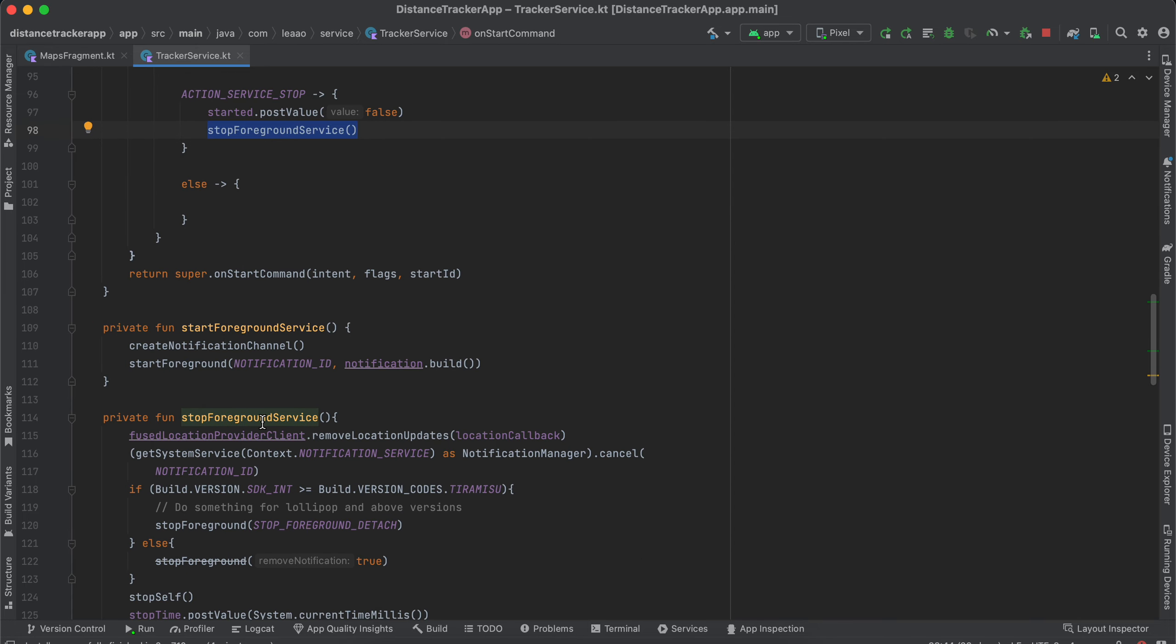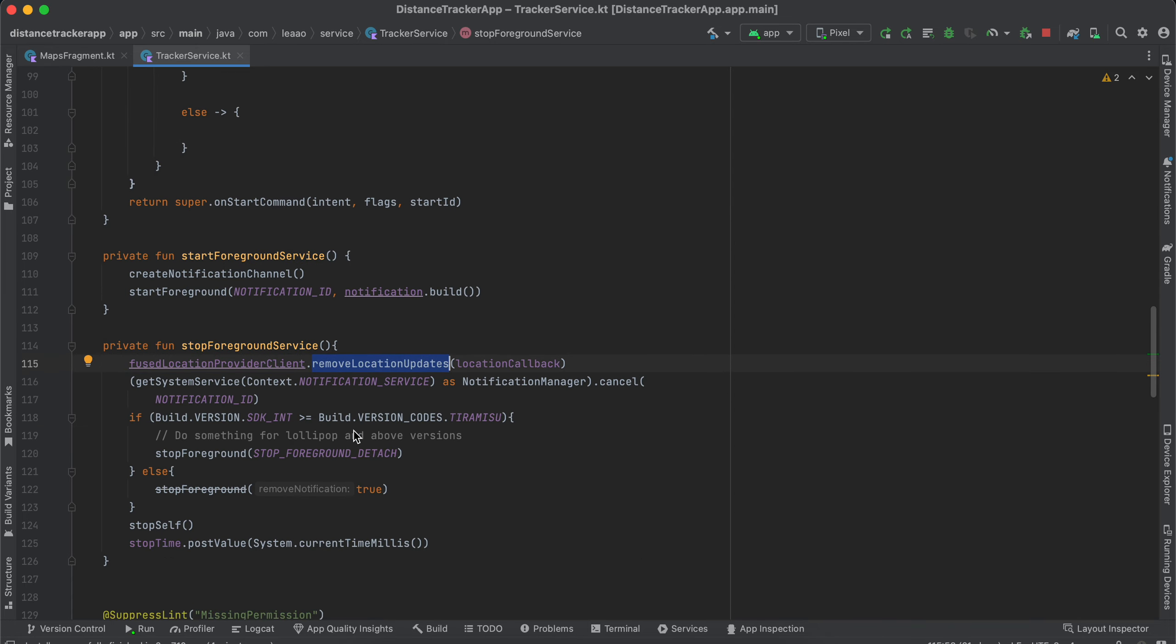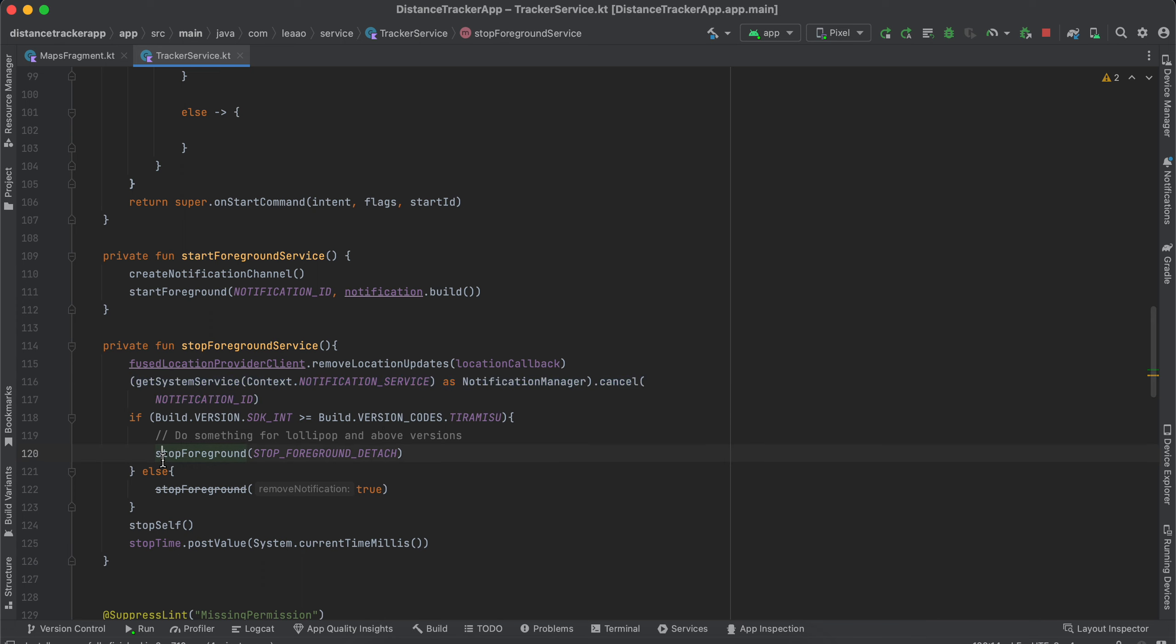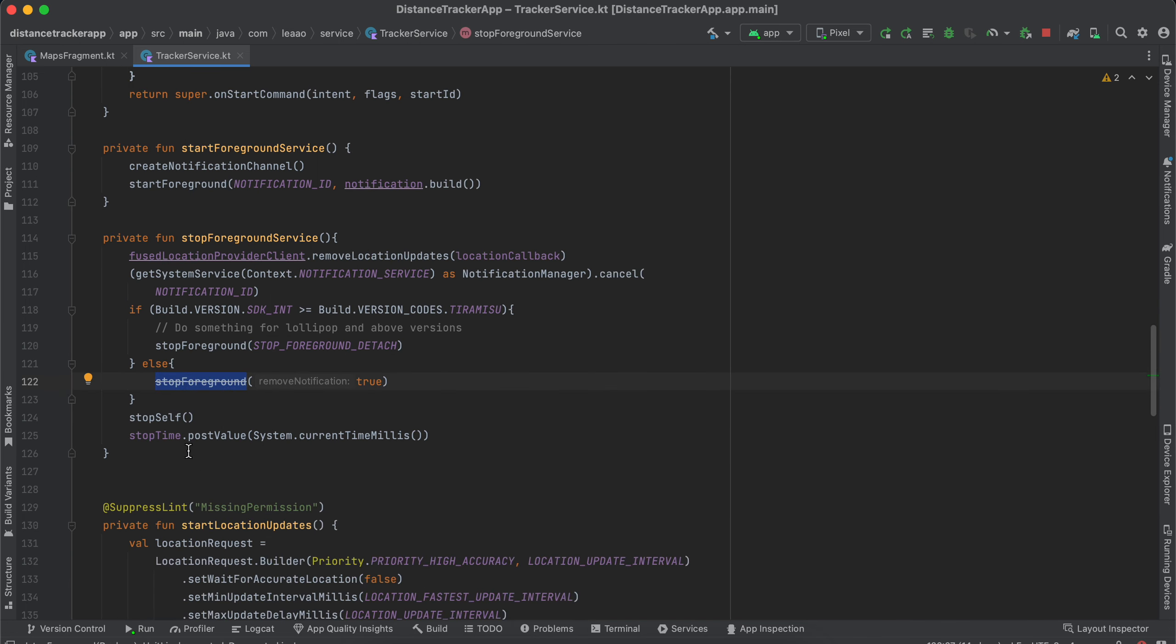And here in stop foreground service I am removing any location updates as well as I am stopping the notification. And depending on what version you are on, this is how you stop the service. So stop foreground, this is for older version of Android, and here I am calling stop self as well.